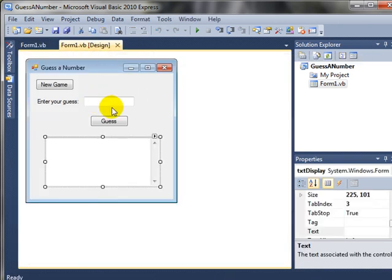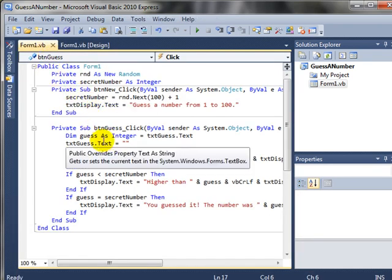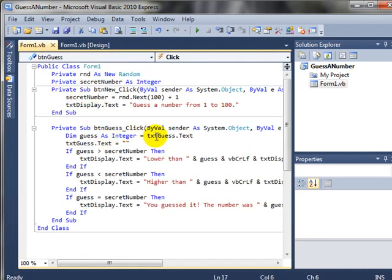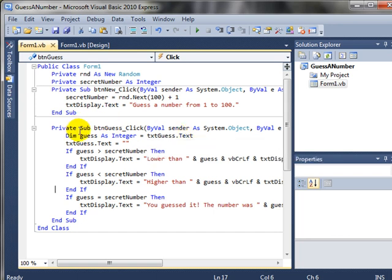After that point they're going to enter a number here to guess and then click the guess button. And we will convert that from text to an integer and guess.